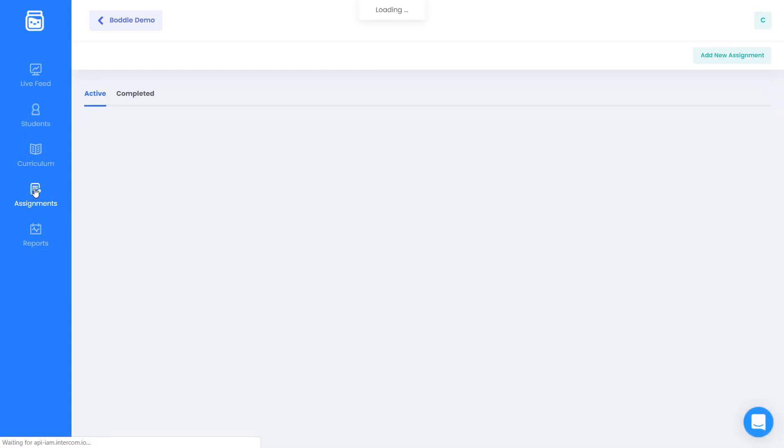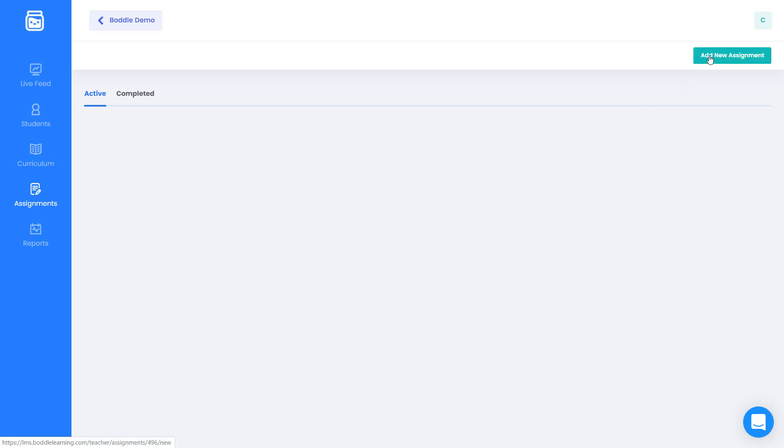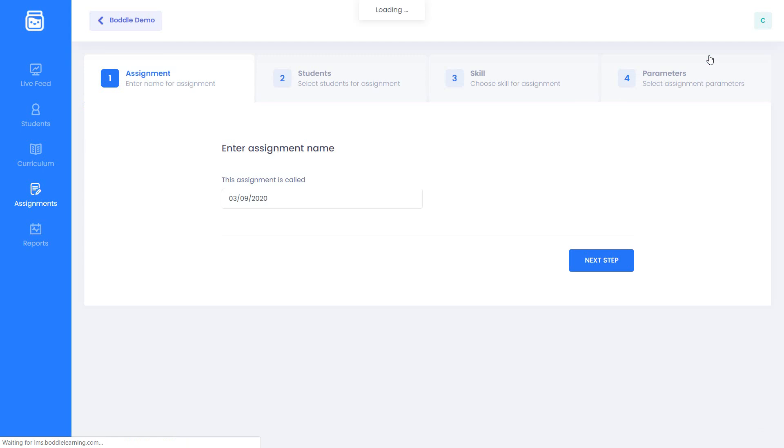Next, click the new assignment button. After, name your assignment. Today's date is the default name for any new assignment.